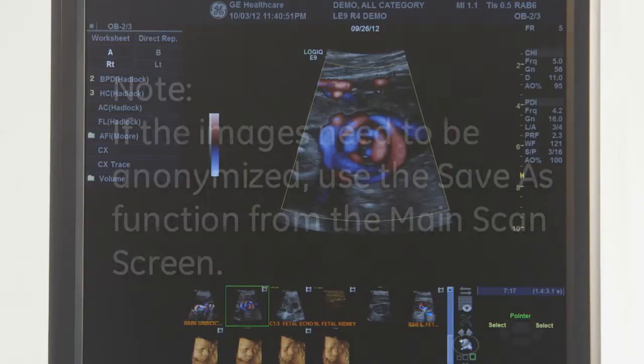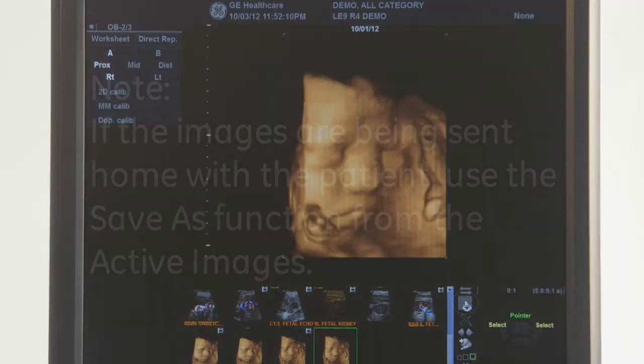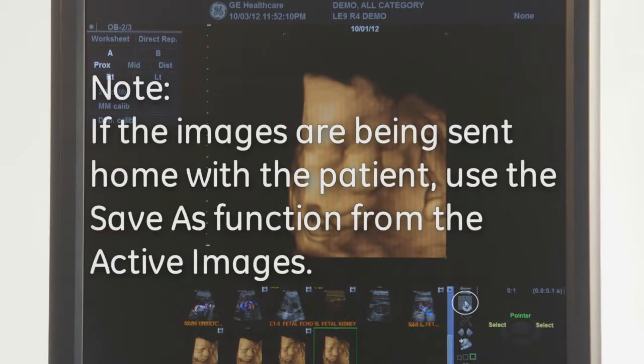Saving individual images as JPEG or AVI format can be done for presentation or to send home with the patient. If the images need to be anonymized, use the Save As function from the main scan screen. If sending with the patient, use Save As from the active images.